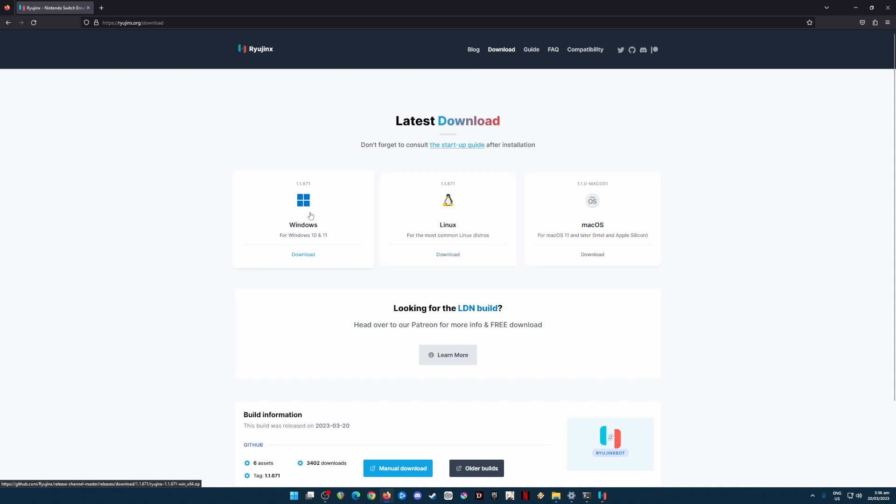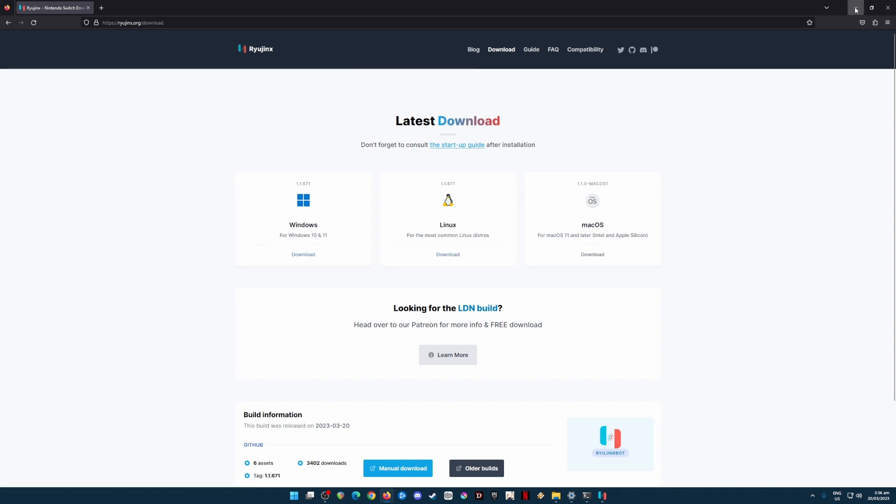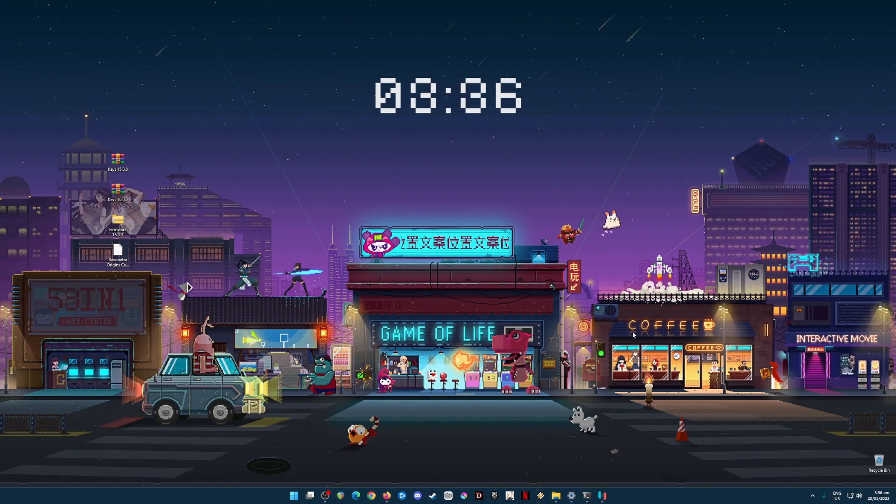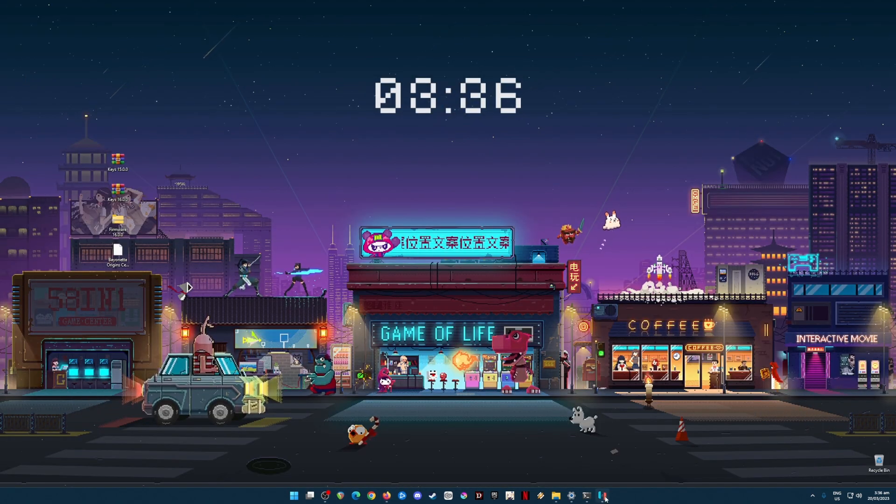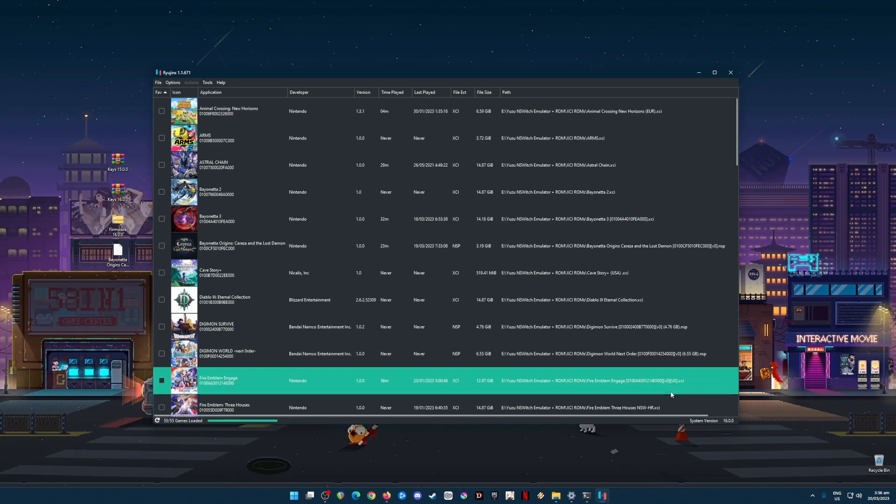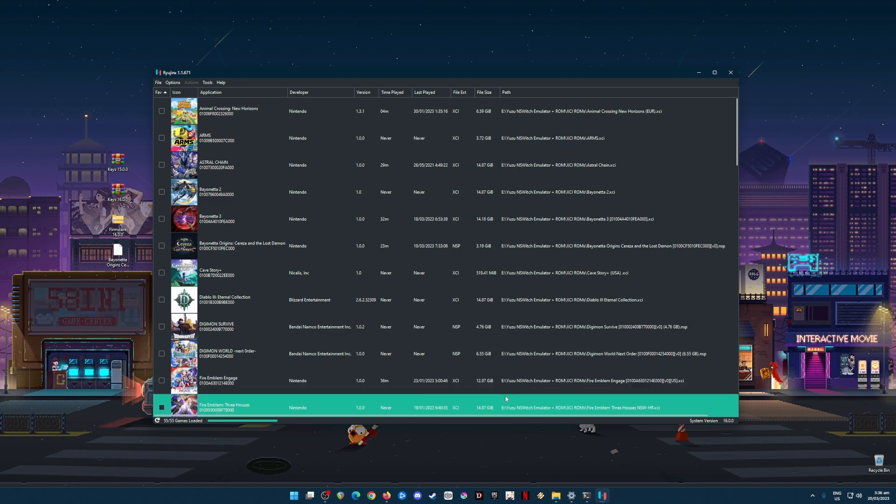Since I have already installed Yuzu emulator into my PC, I'm just gonna skip this installation process because the download and installation is really straightforward and easy to do. I'm gonna assume now that you have already installed Yuzu emulator and its latest build. If this is your first installation, be sure to run Yuzu emulator now.